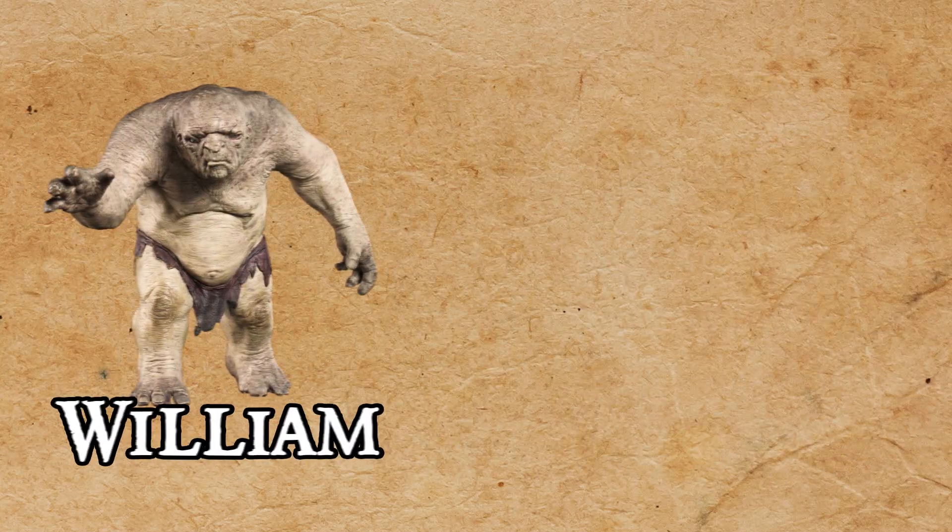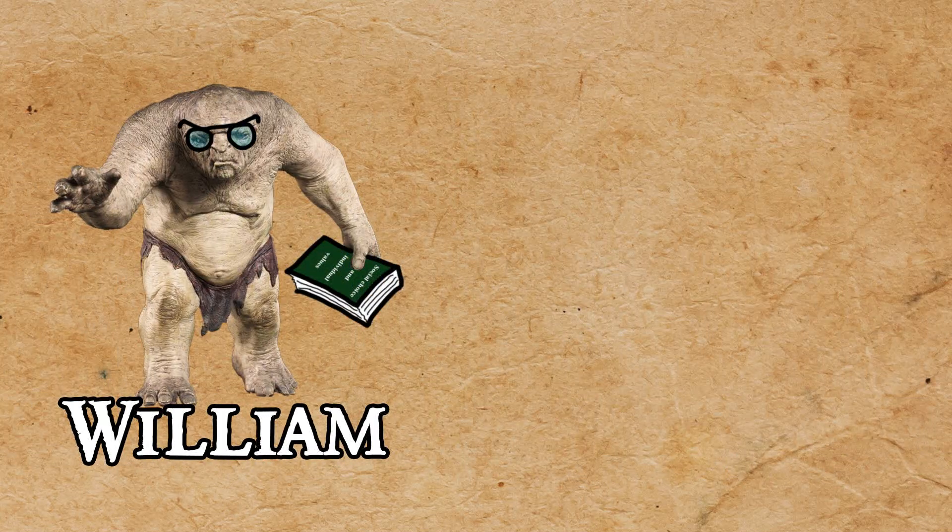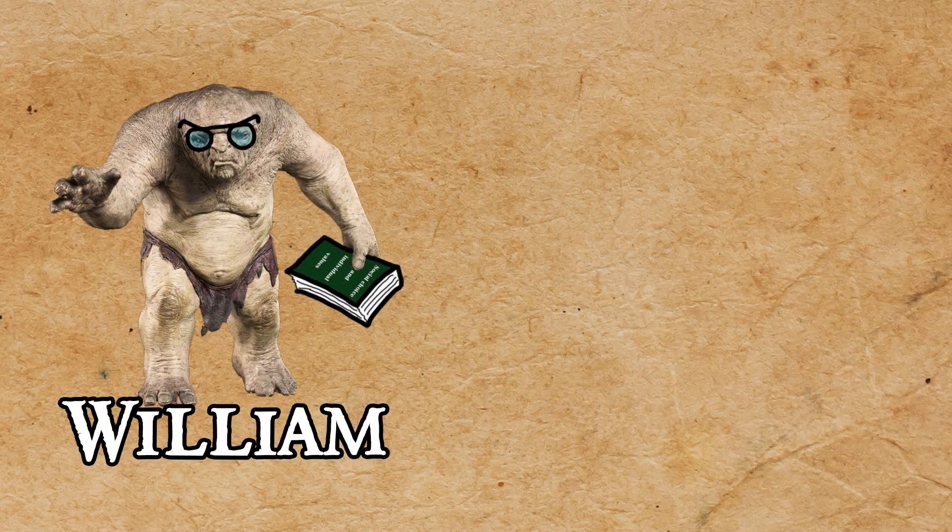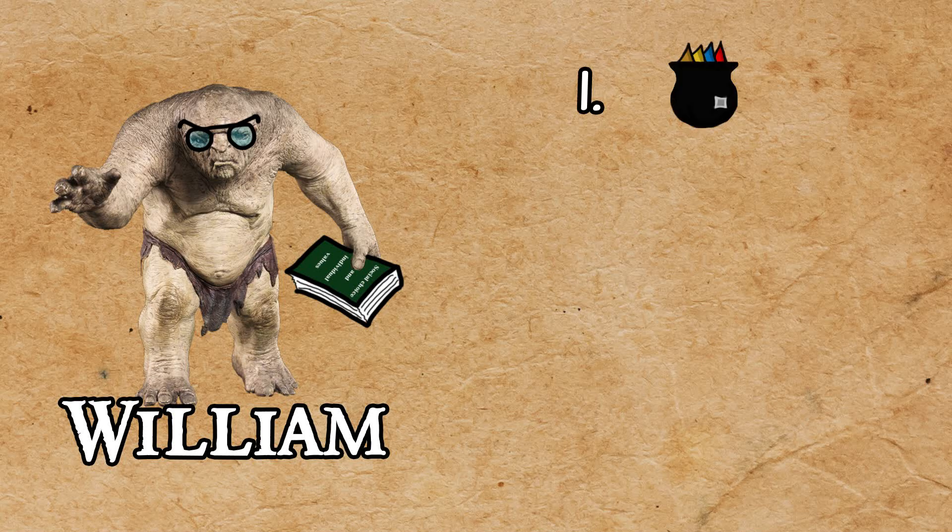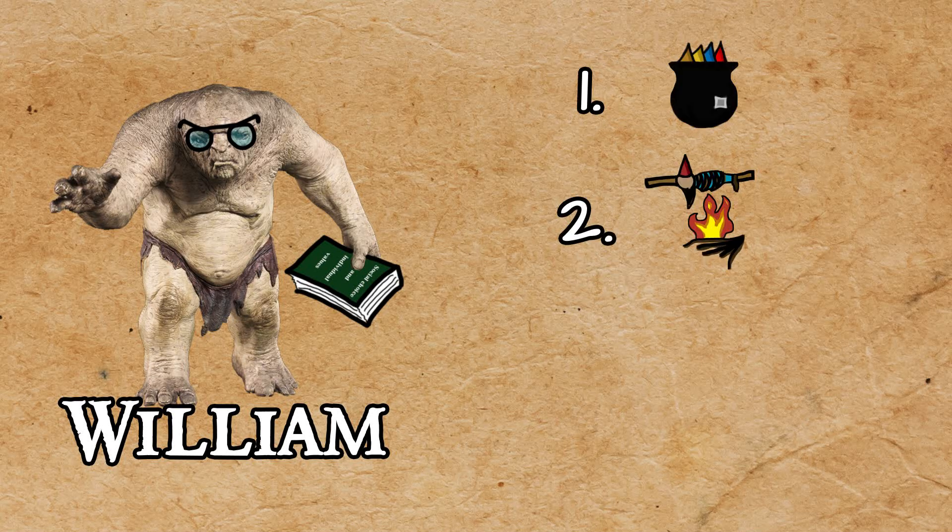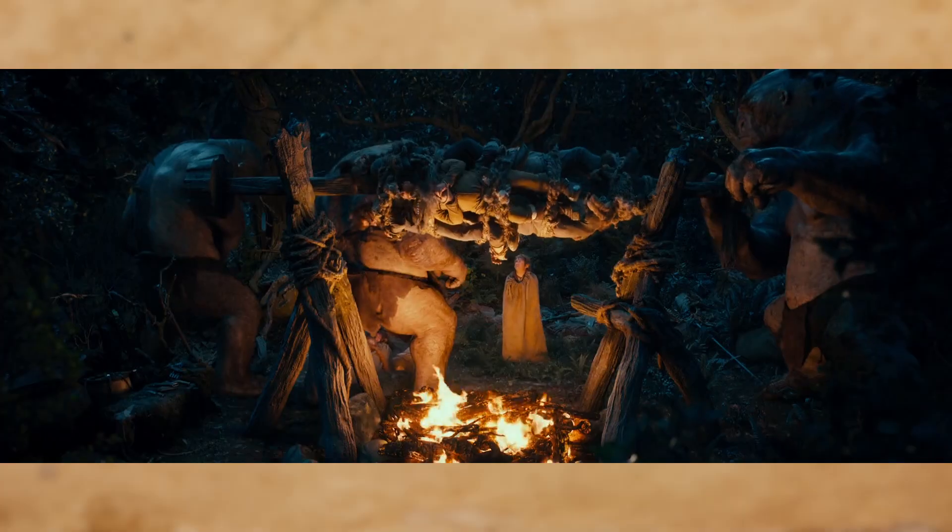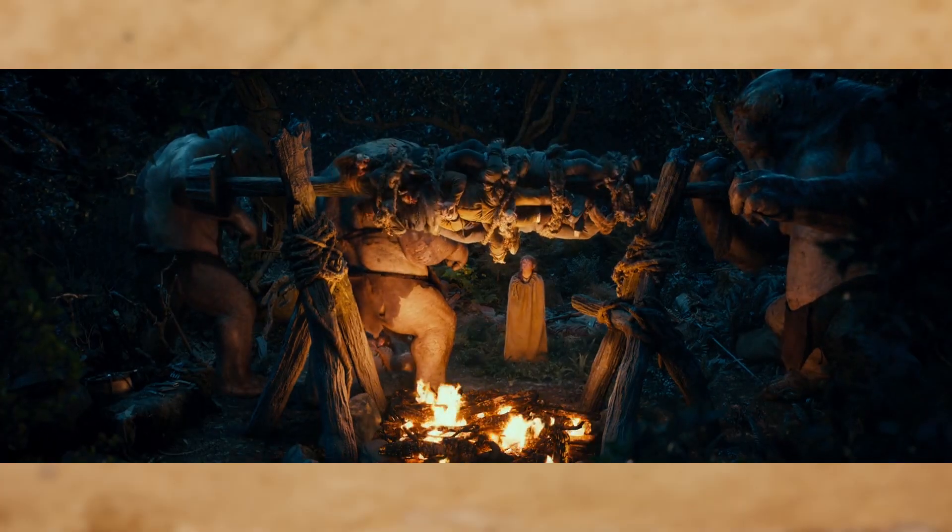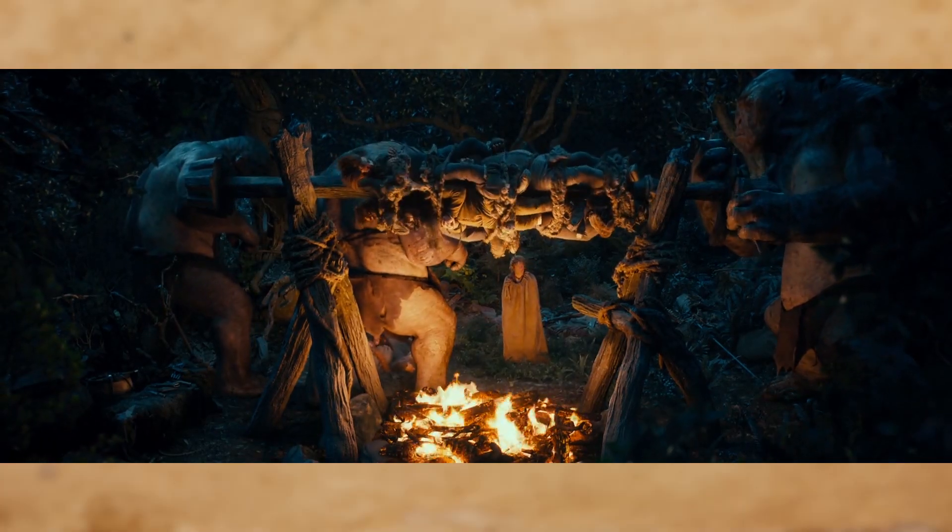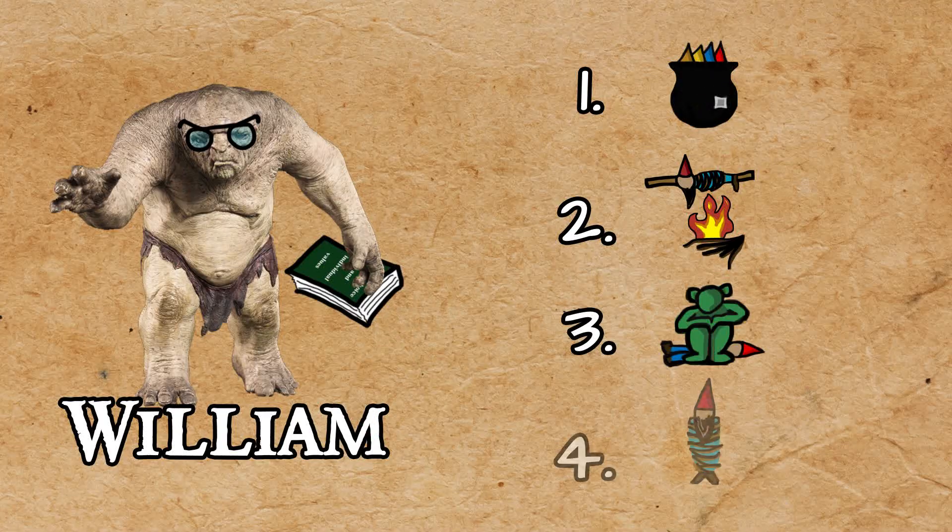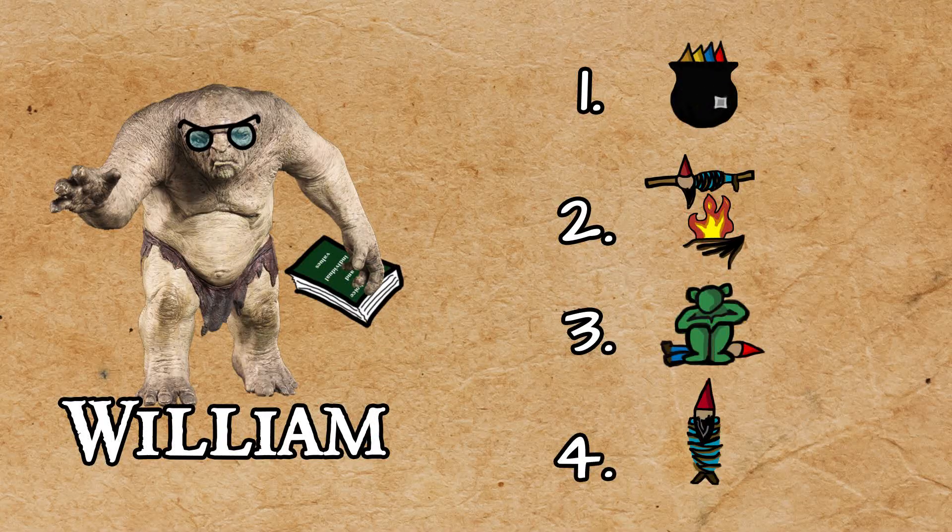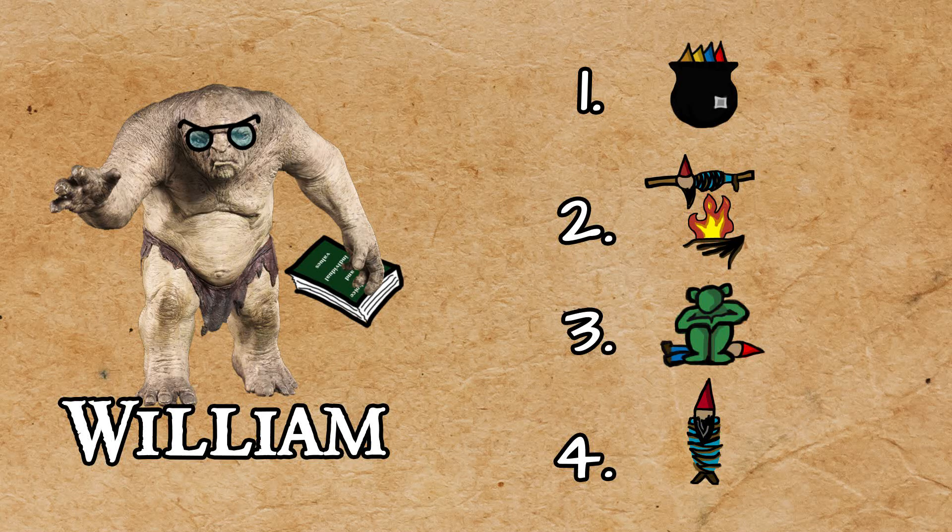Second is William, the intellectual. His favorite is boiling dwarf. His number two is roasting them. Squashing them comes in third. Having them raw—they're infested with parasites, it's a terrible business—is obviously his last choice.